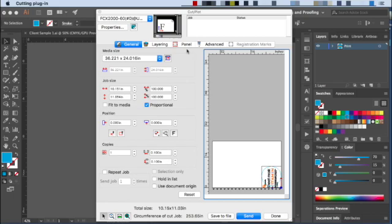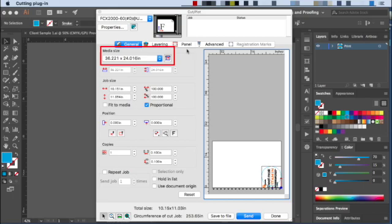When the driver is selected, the Media Size here defaults to the largest cutting area available for that cutter automatically. In this case, the Media Size is set to the largest possible cut area for the FCX-2060, which is approximately 36 by 24 inches.